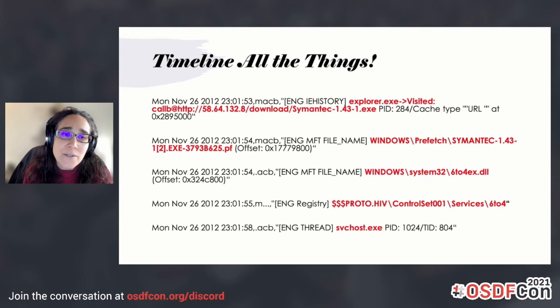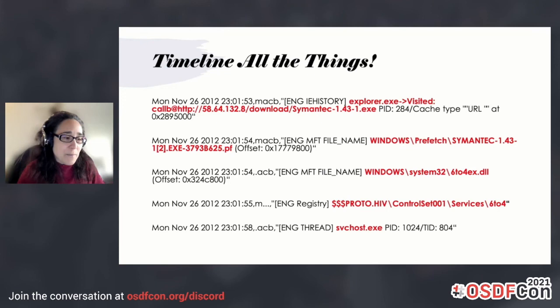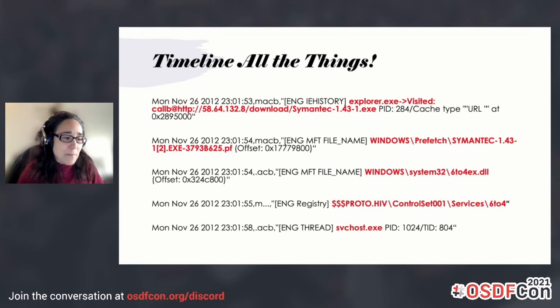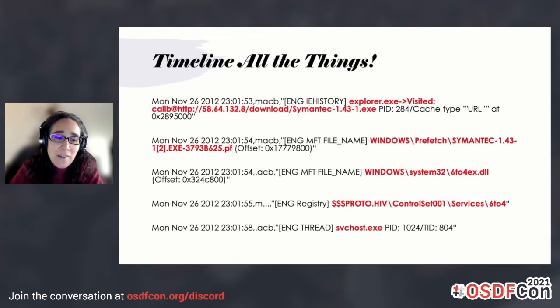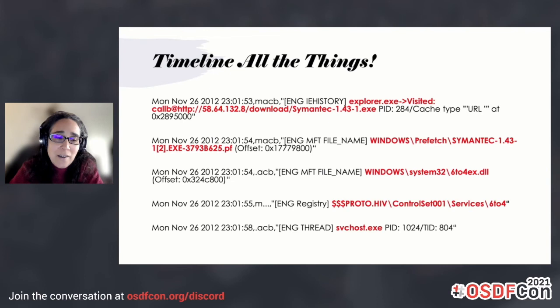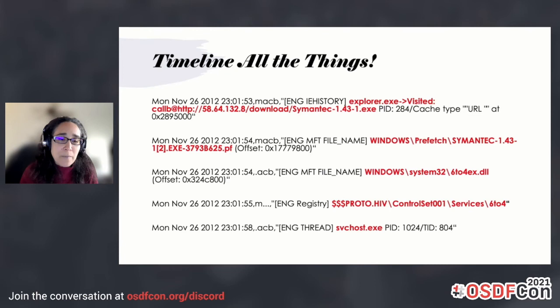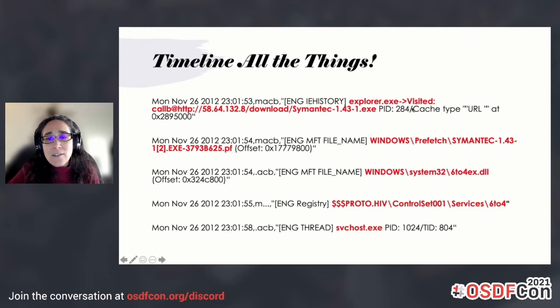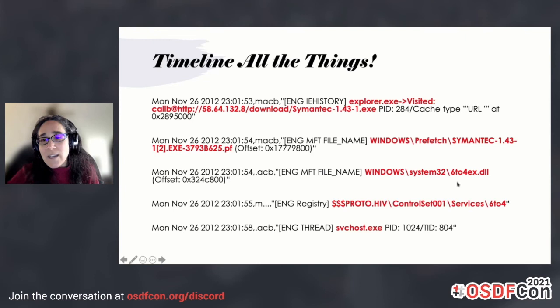One last thing: don't forget to timeline all of the things when doing your investigations. I don't know how many times we've had cases where we've timelining things and there were artifacts we didn't really even know were relevant. This is an example we've talked about many times before — a public memory sample released by Jack Crook, an APT-like scenario across four different machines. When you timeline it, you get the story of what happened: somebody had downloaded this executable, they ran it, you see a prefetch file that's created, and you see a service being created after that file has run.